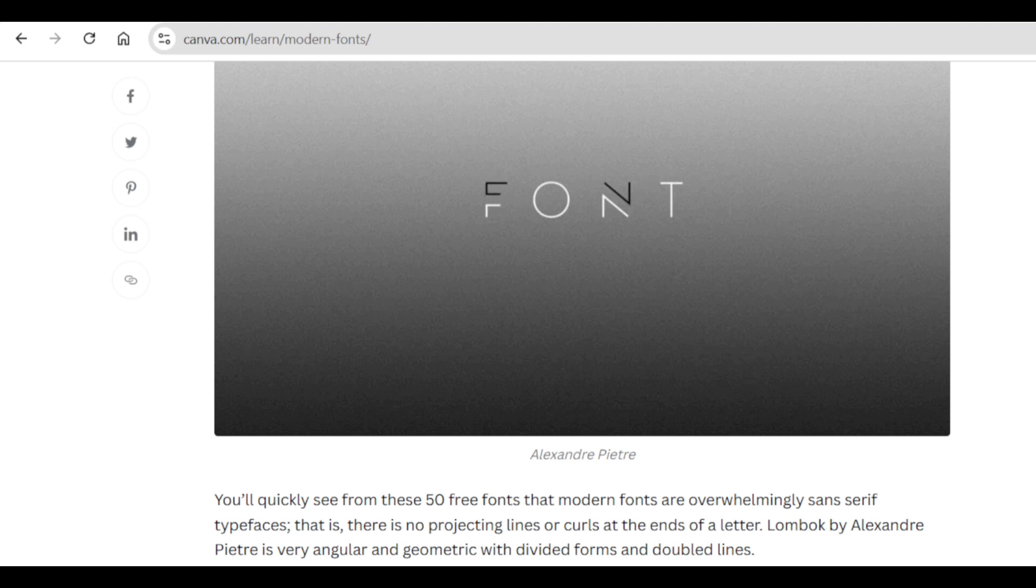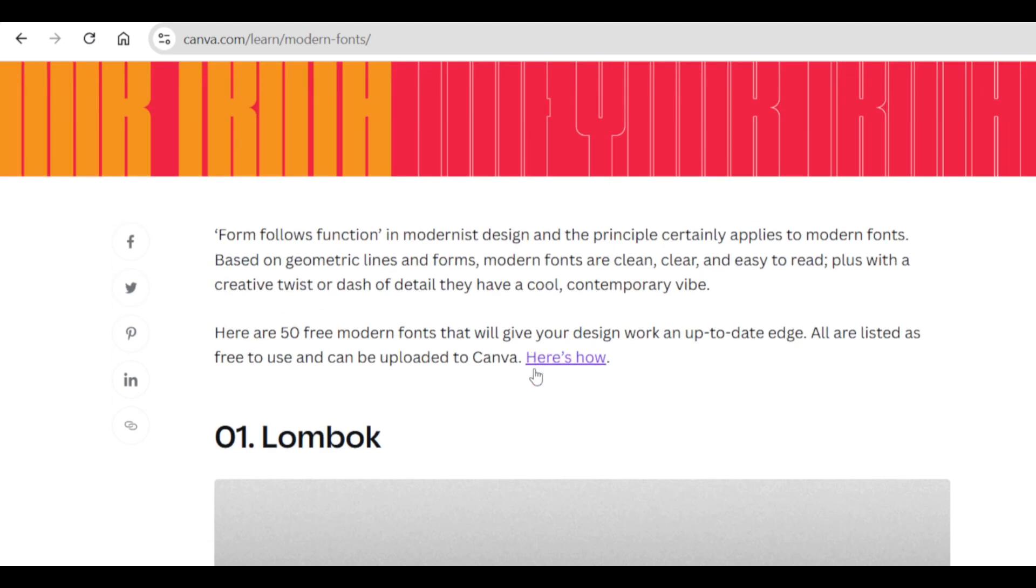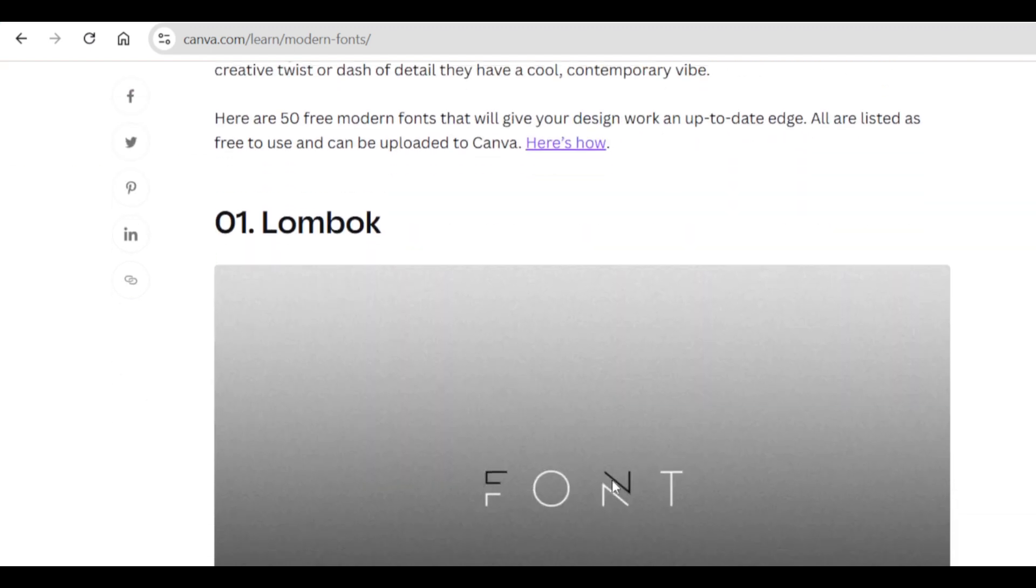The blogger Rebecca Gross has added a link on how you can upload any font on Canva and then you're able to use it for your design. You can click over here. I'll link this blog in the description below.